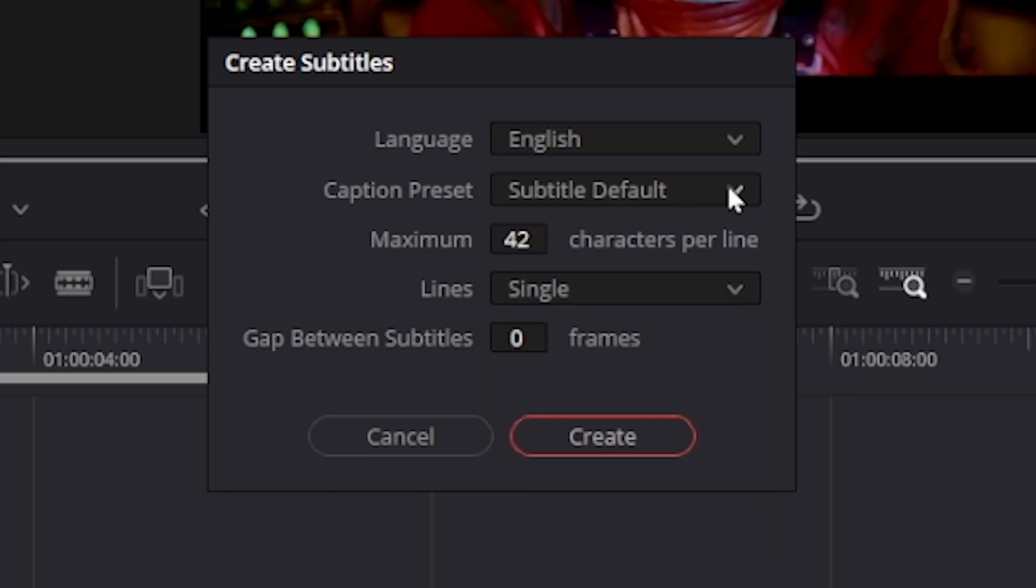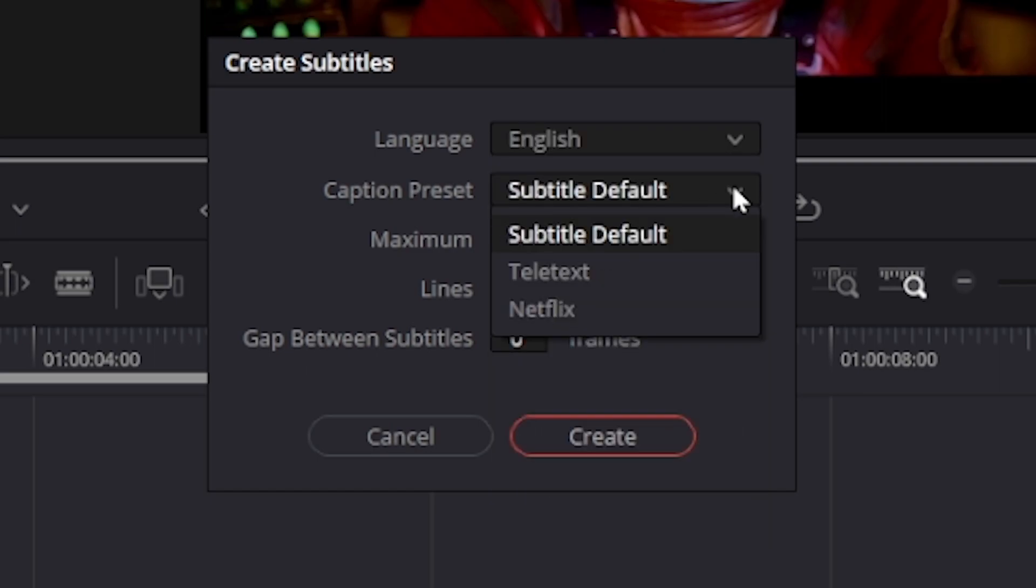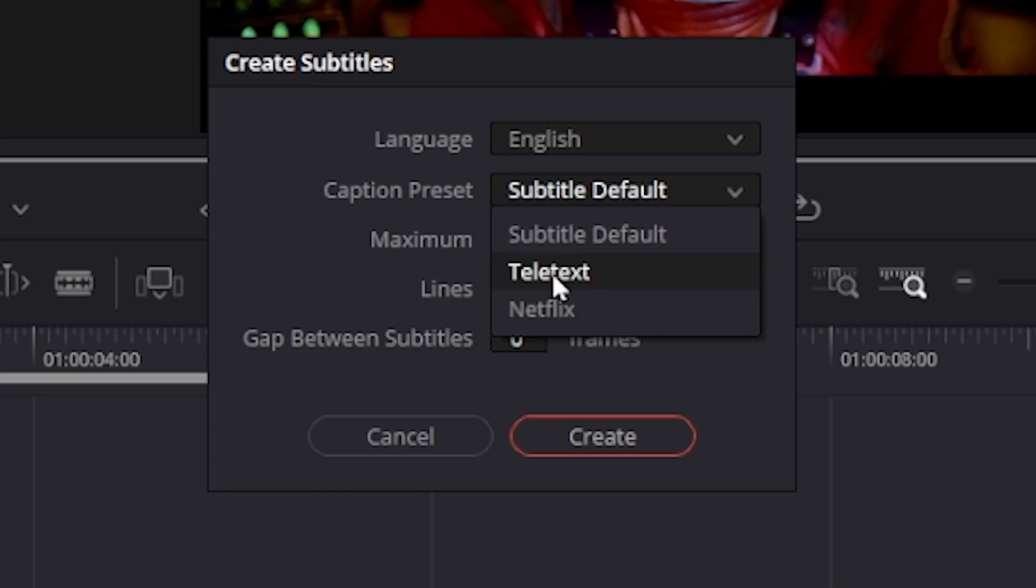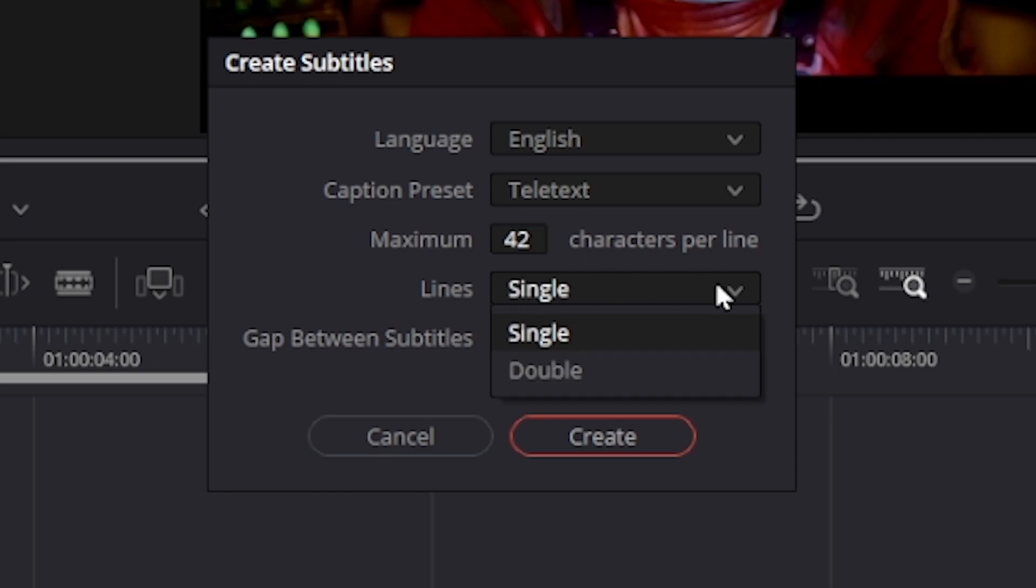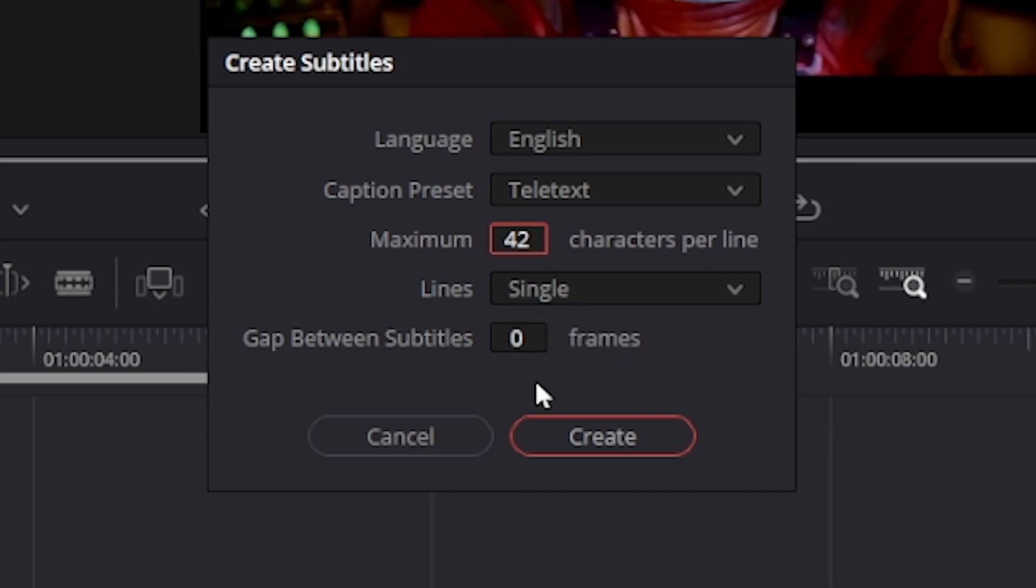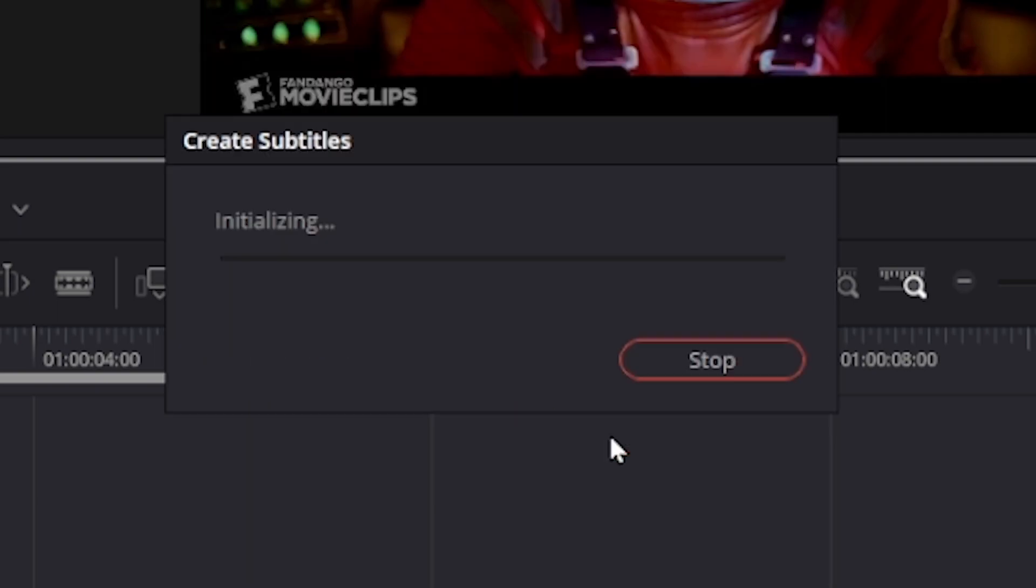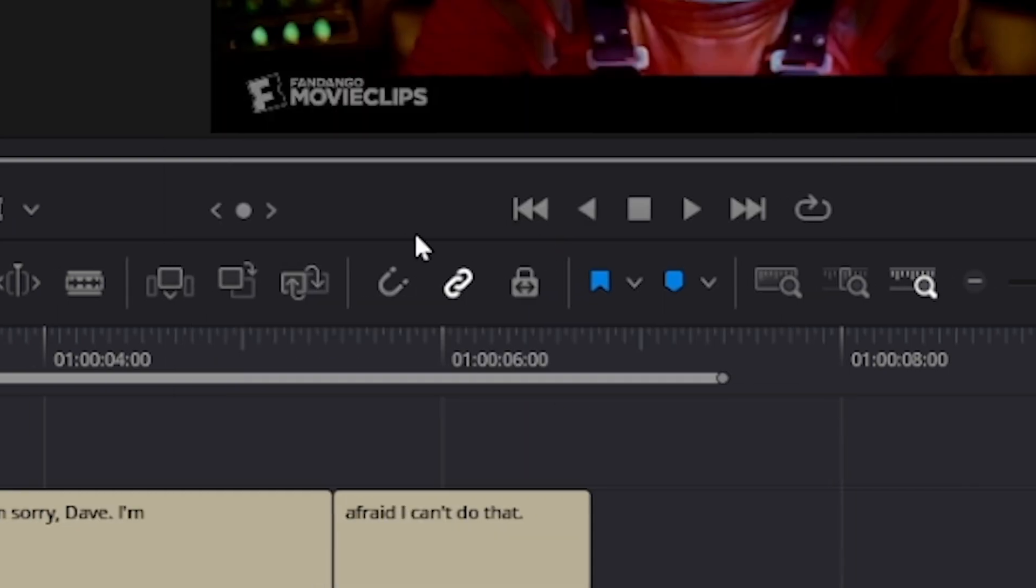Here you can select the style of your subtitles, teletext or Netflix. I'm going to go with teletext. Here you can also limit your subtitles to maximum characters per line. I'm going to choose 42. And here select whether you want single or double line subtitles. I'll leave gap between subtitles at zero and click create button.